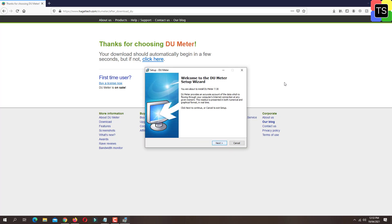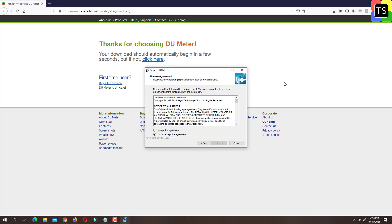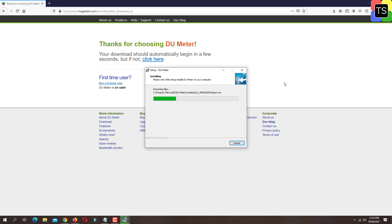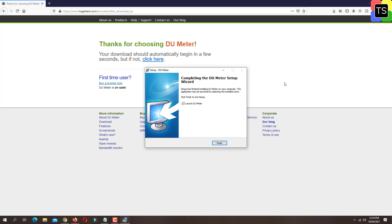Now click on next. Select the option 'I accept the agreement' and then click next. Here you can choose the installation path. I will keep it as is. Now click next. This will install the software on your PC. Let's wait for the software to get installed completely.